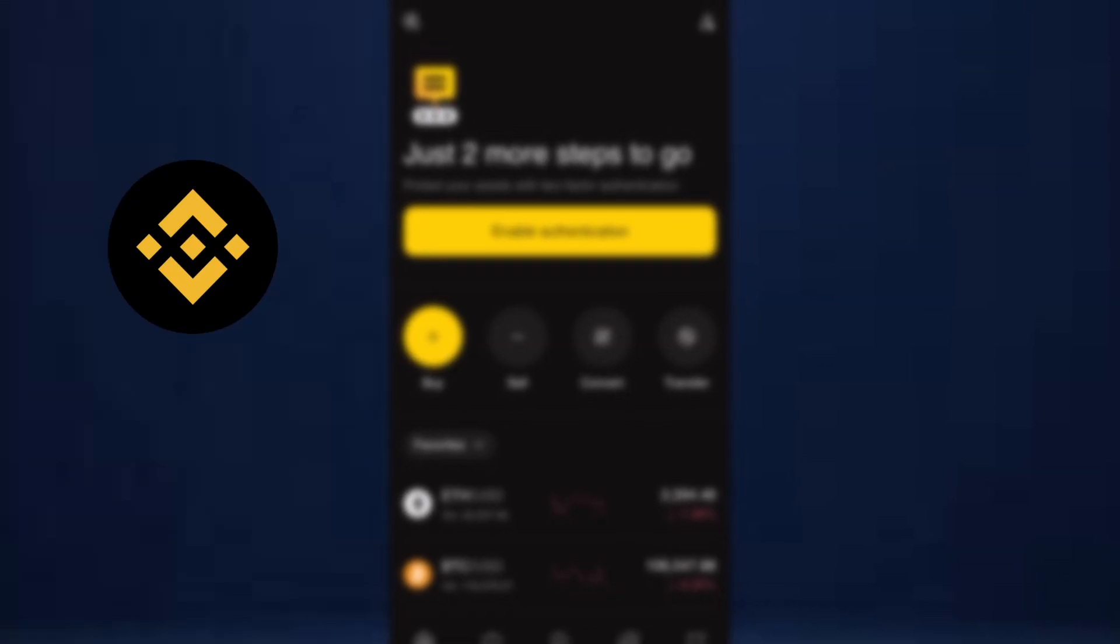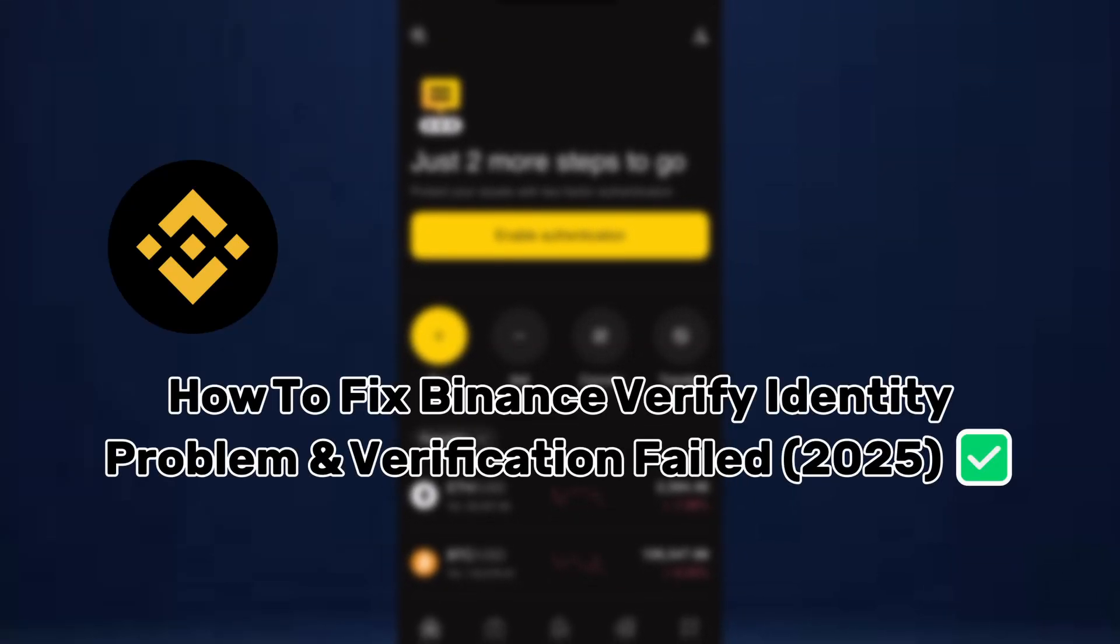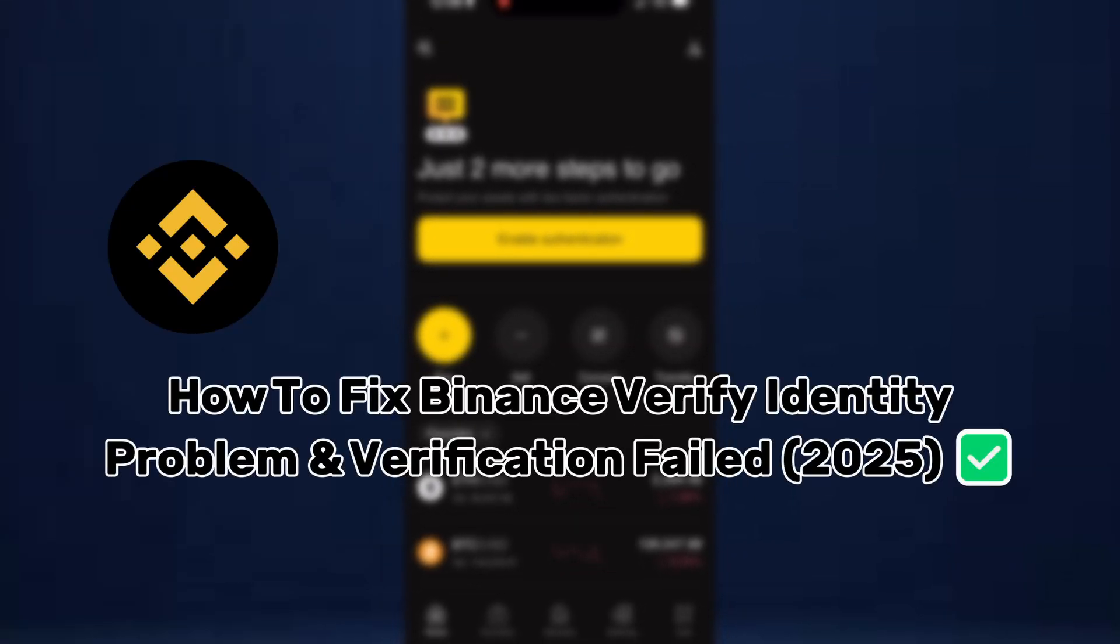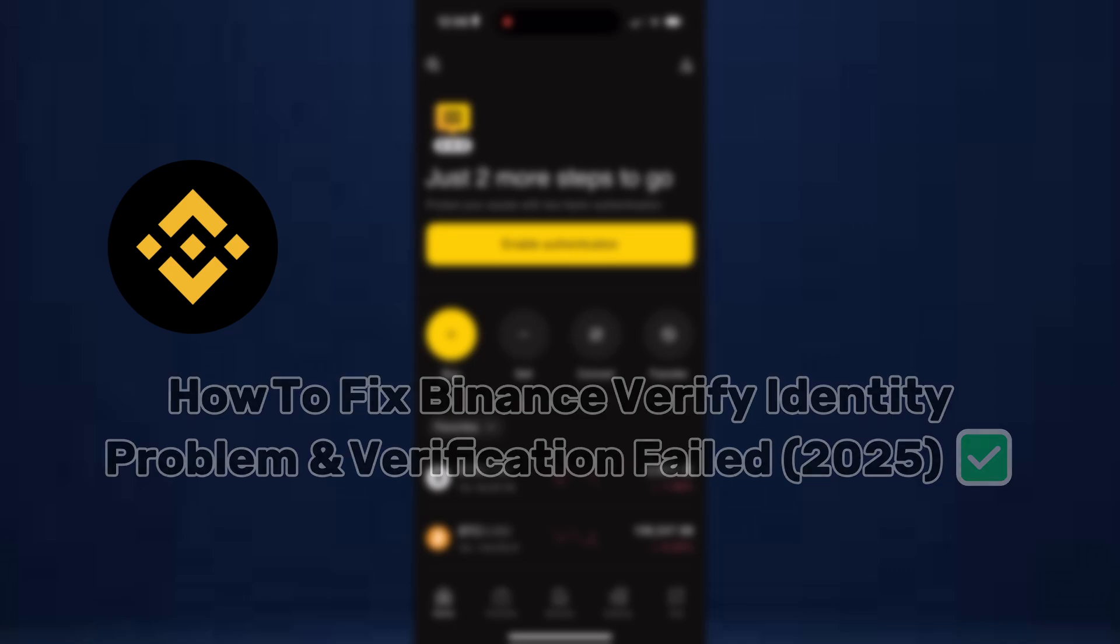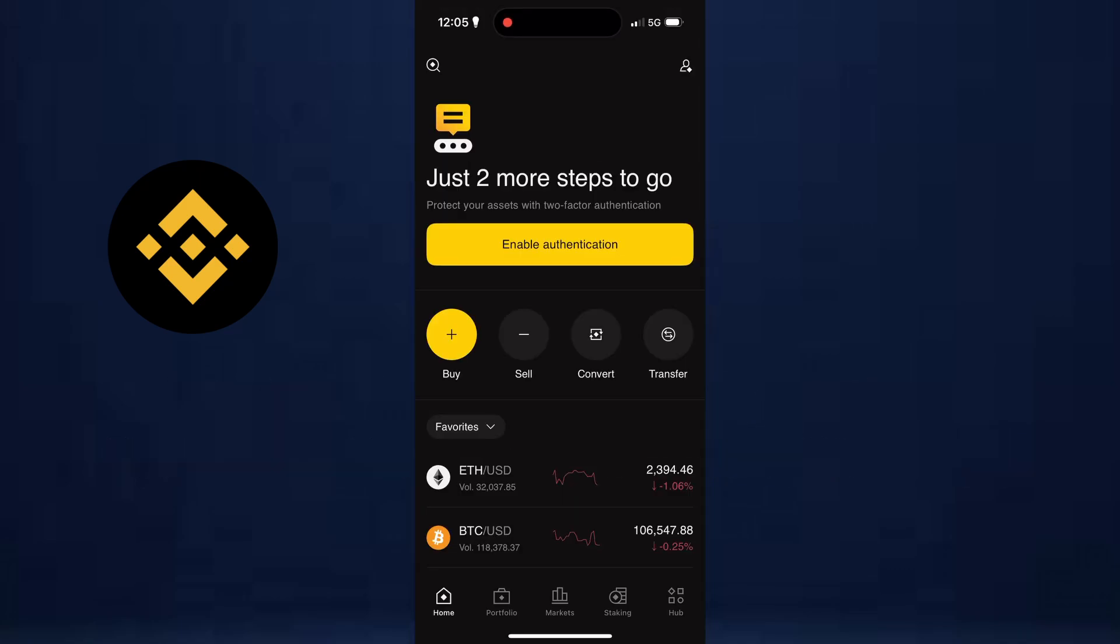In this video, I'll show you how to fix the Binance Verification Failed error in 2025. Your Binance app may look a bit different, but don't worry, these steps will still apply.